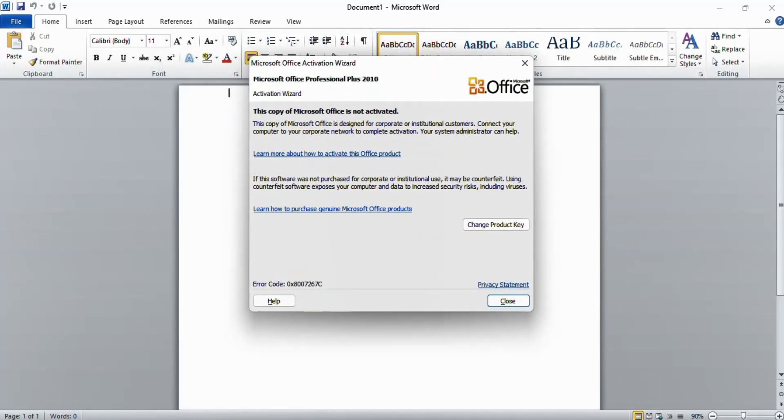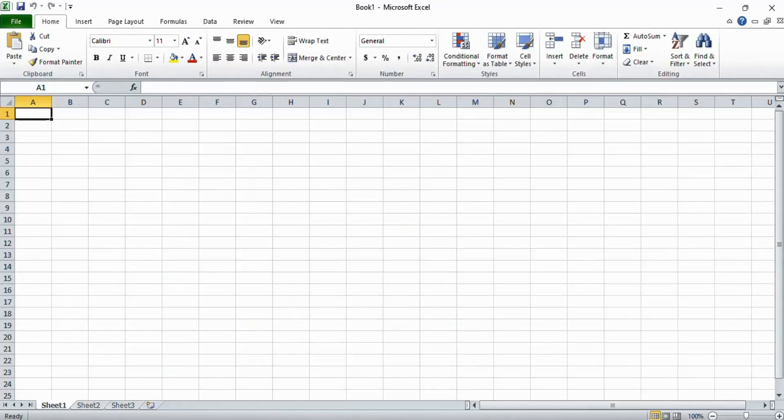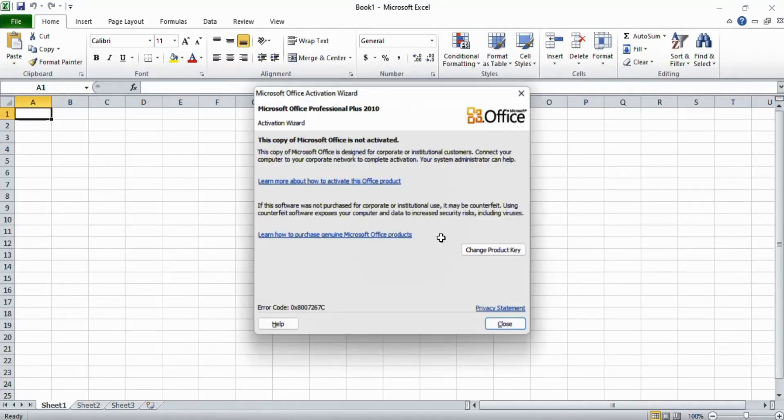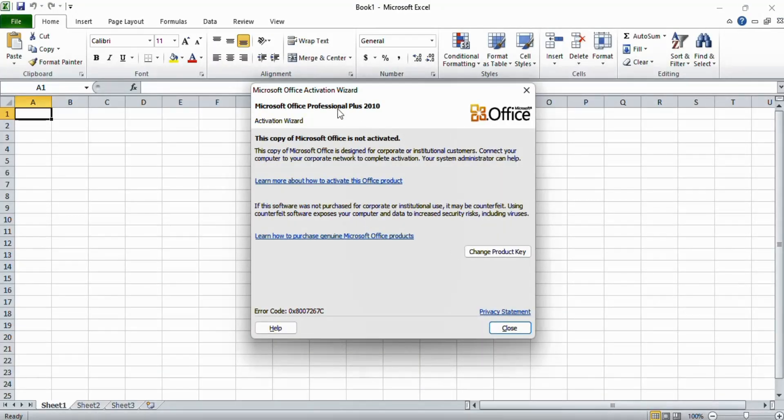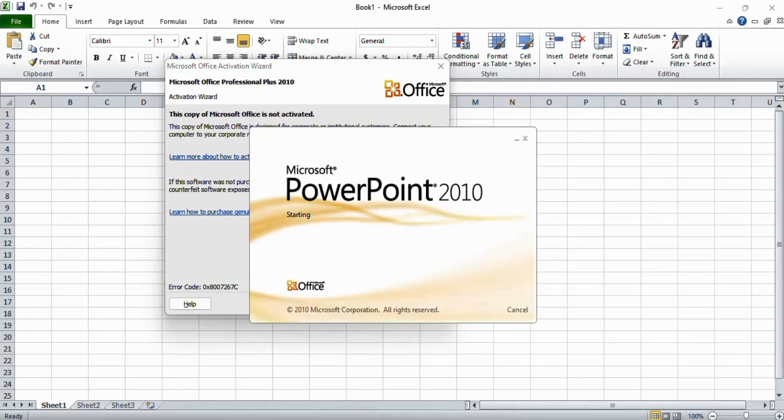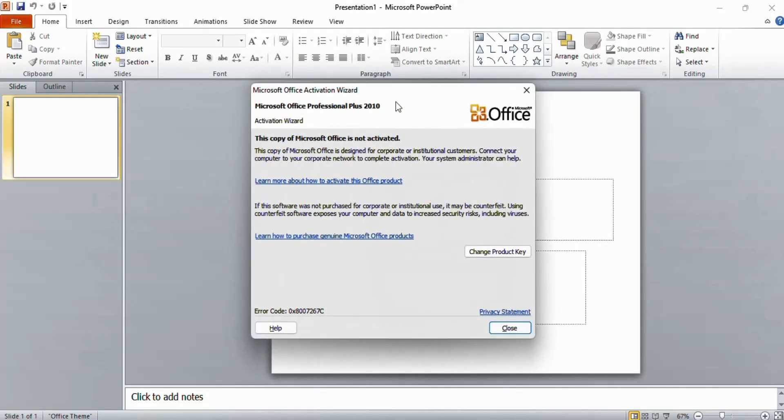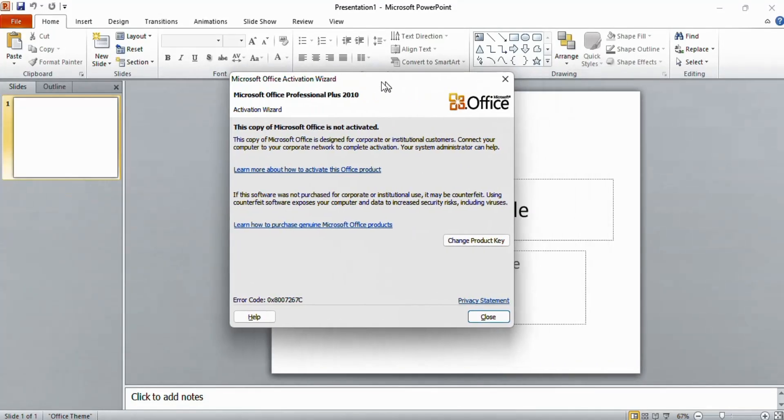Now if I open Microsoft Excel, the same error is here, and if I open Microsoft PowerPoint, the same error is here also.